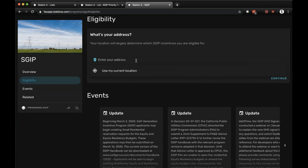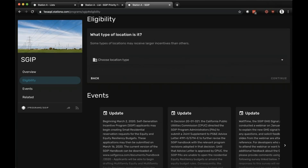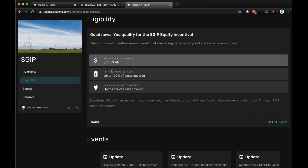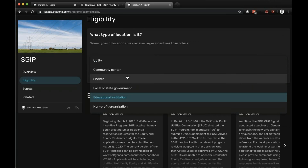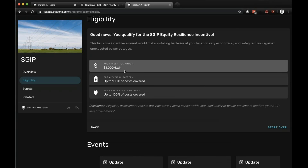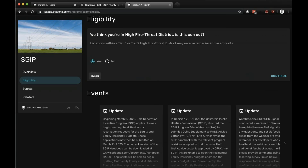We can also input other addresses. Let's look at Hart High School. We know this is an educational institution — subject to the $850 per kilowatt hour incentive. But let's say we also know that in many cases schools can be shelters. We also know it is in a high fire threat district. And there — you see it's subject to that $1,000 per kilowatt hour incentive. You can also step back and look at a residential address. Let's pick a home right across the street from Hart High School. We know it's a single family home, maybe a low-income home — subject to SGIP equity incentives of $850 per kilowatt hour.